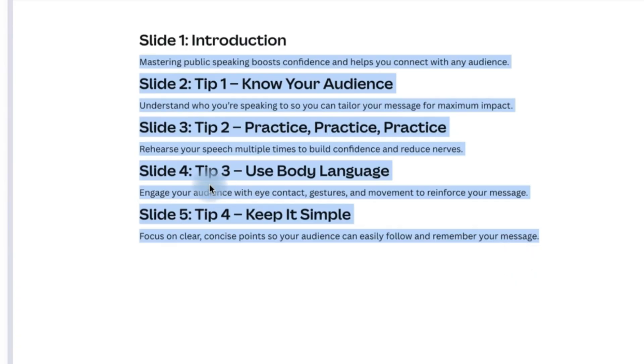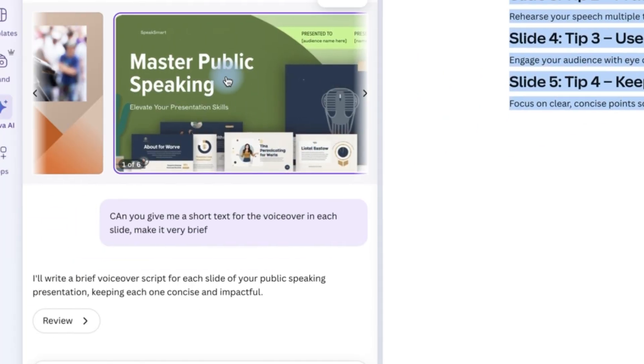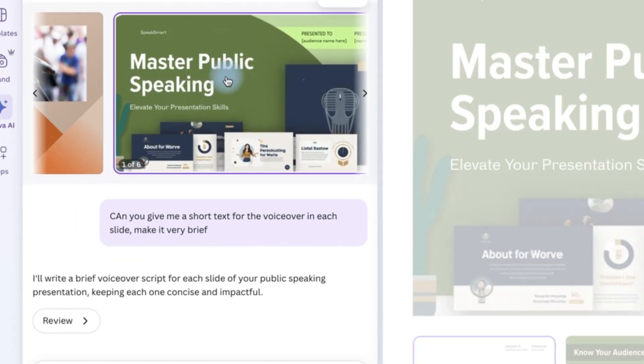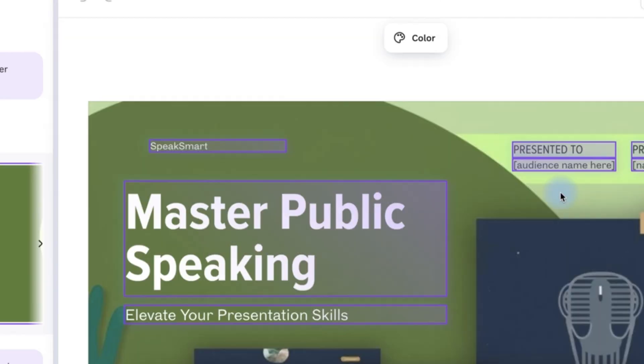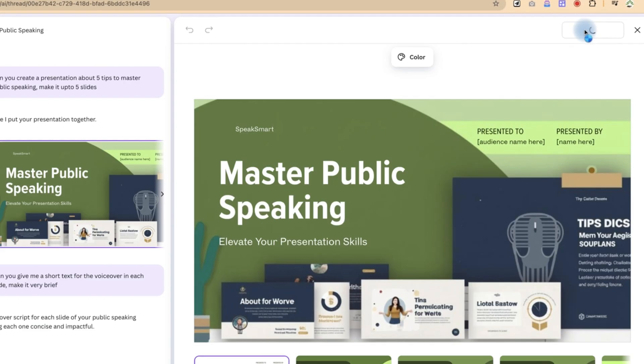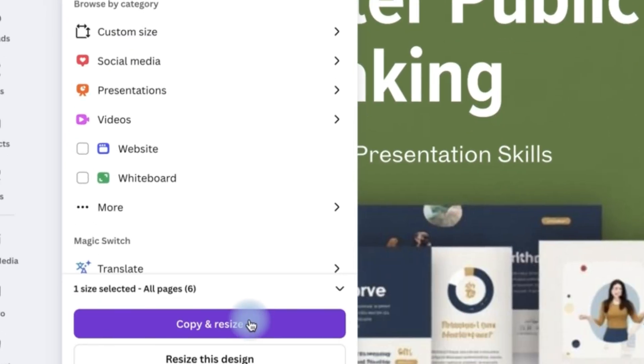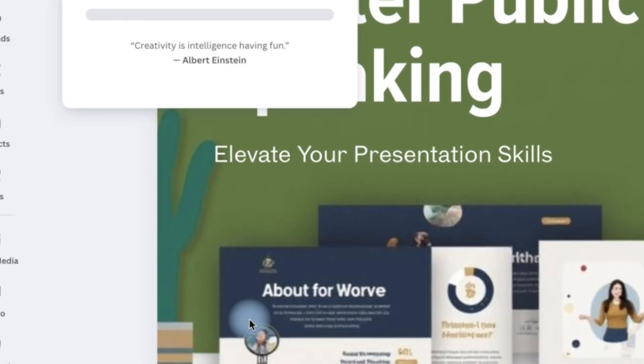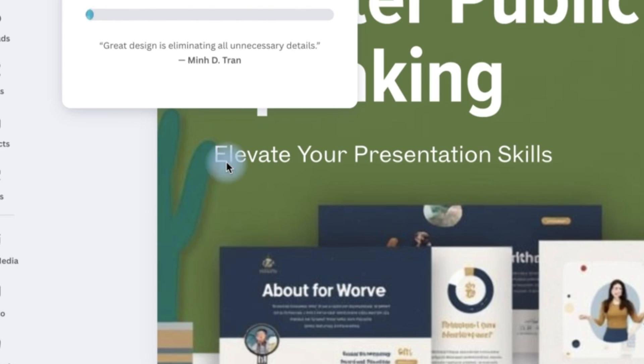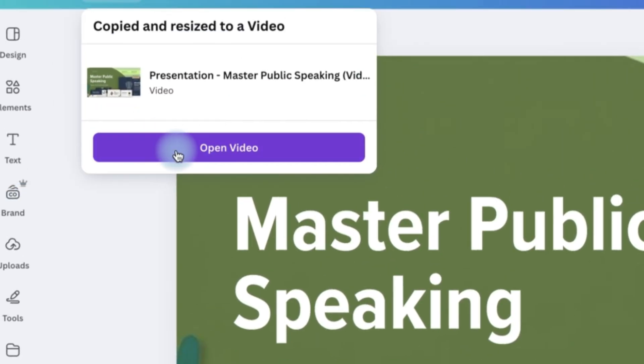So you can copy this and then go back to select the presentation and you can say edit this or use it in Canva editor. So you can see video landscape over here, or you can just go ahead and search for video. But for this tutorial, I want to use video landscape for this size. And so I can just come down and say copy and resize. So you can say open the video.